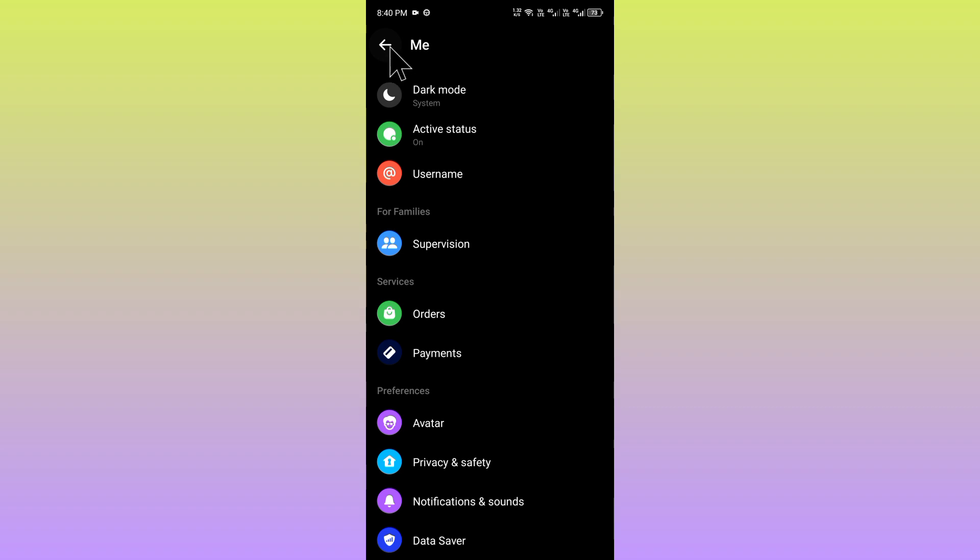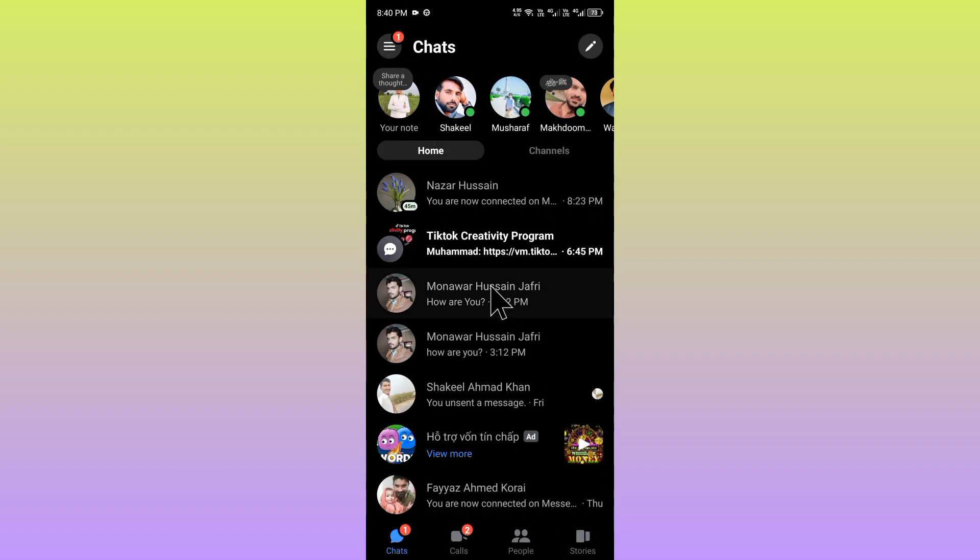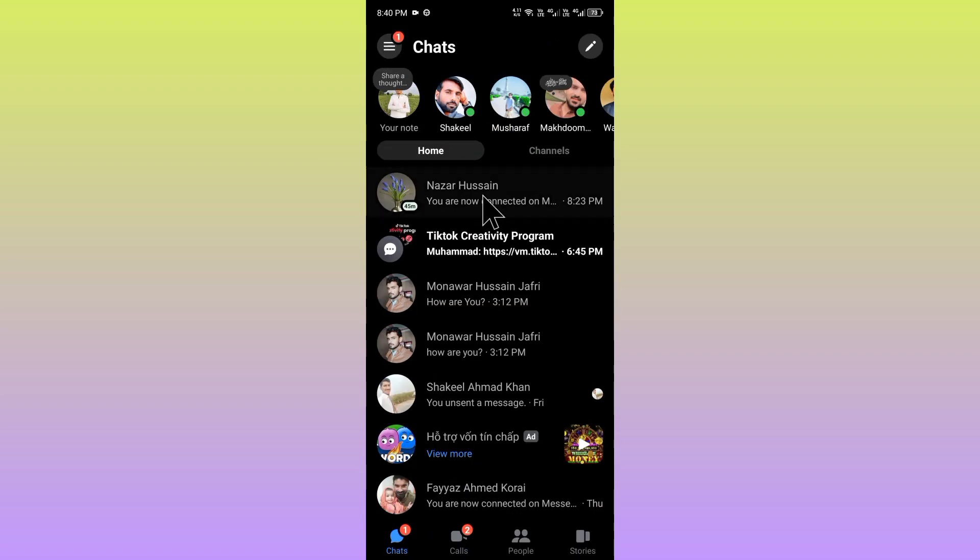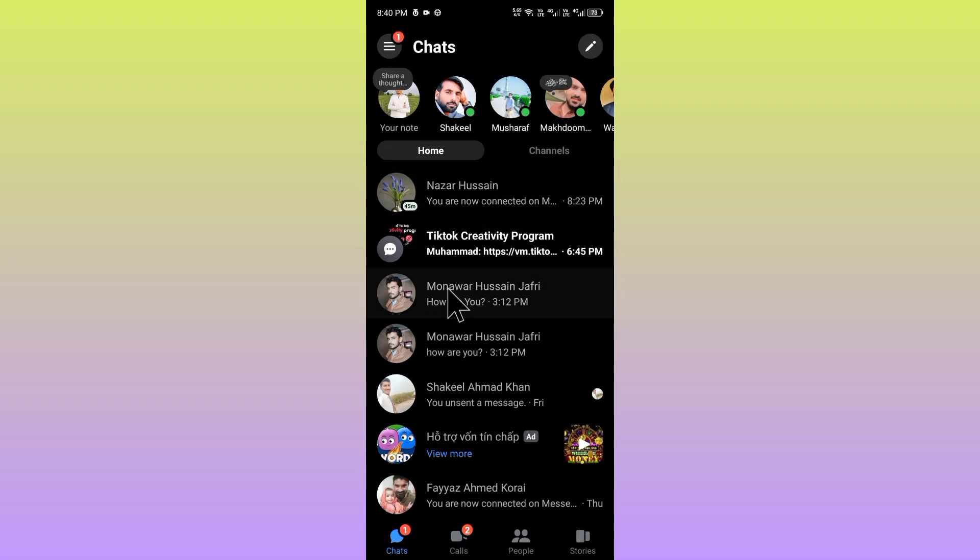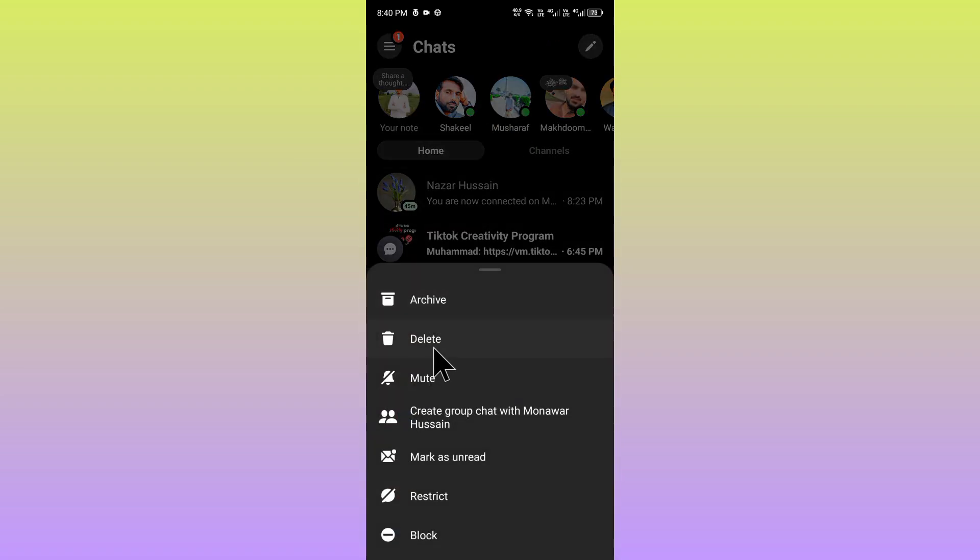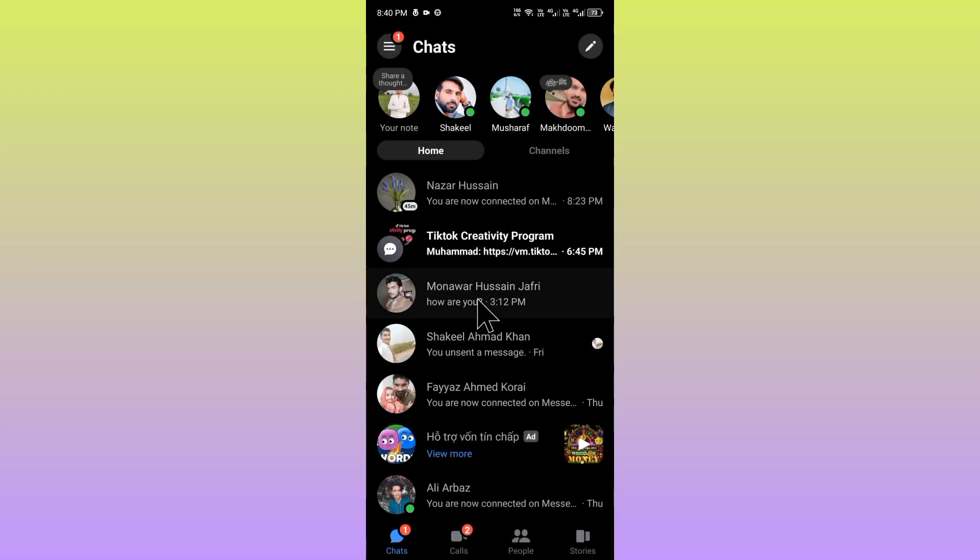If still not fixed, no need to worry. You have to delete that chat - click and hold on that chat, click on delete.